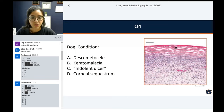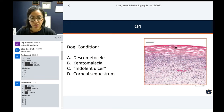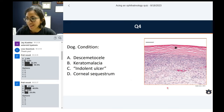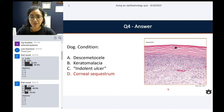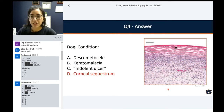The majority of folks answered keratomalacia, followed by corneal sequestrum, then descemetocele, and the last picked option was indolent ulcer.